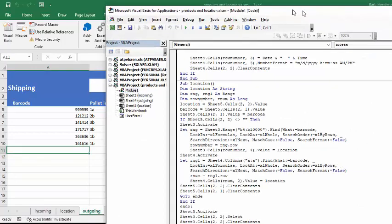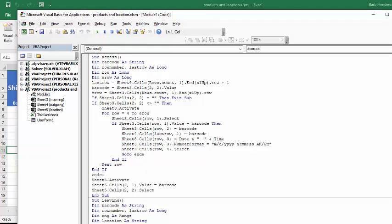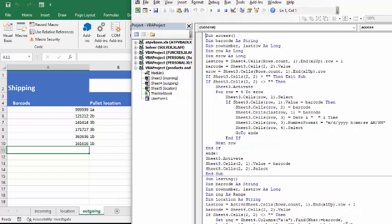And so here we go. Here's our access. So it basically declares some value here, and then it says if there's nothing in cells 2-2, which is where we're scanning our barcode, then it's going to exit sub. And that's just for changes on the sheet so that it doesn't try to pull up the program access again.